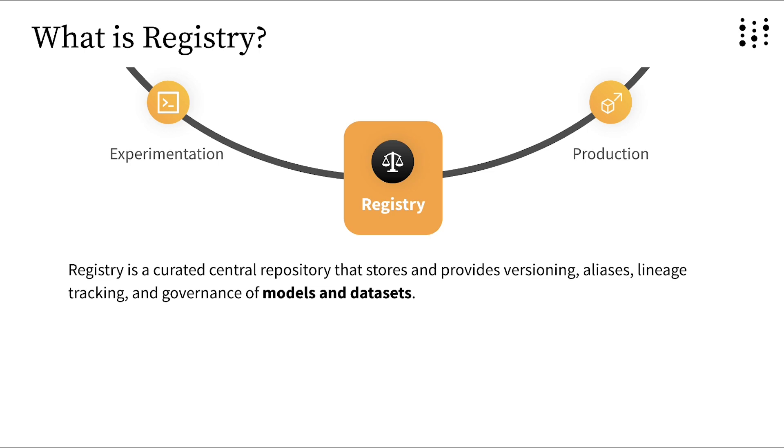Whereas other model registries are only for models, Registry in Weights and Biases is flexible. Registry can store models, datasets, or any other artifact used or generated when you run machine learning experiments.